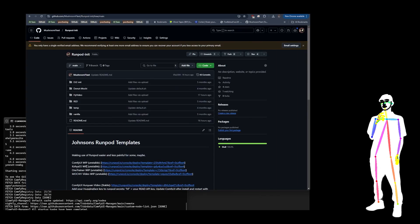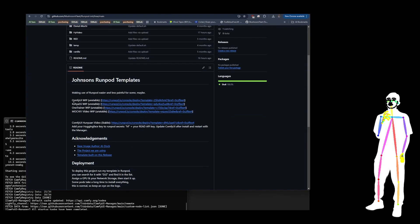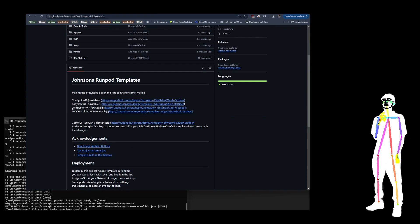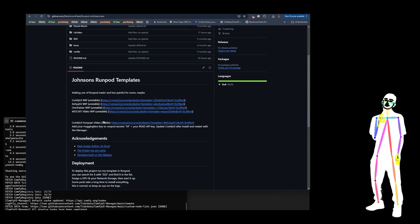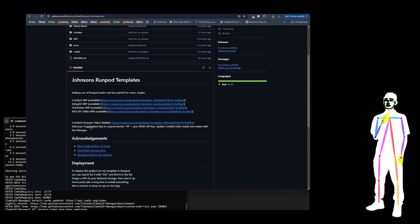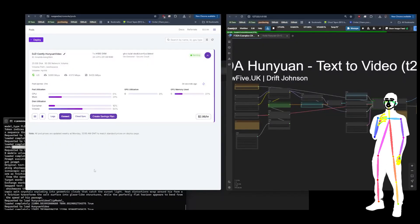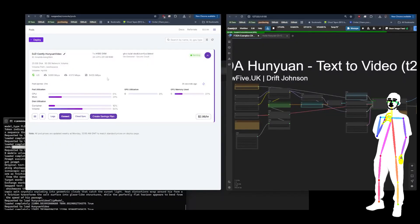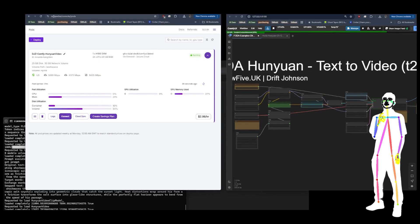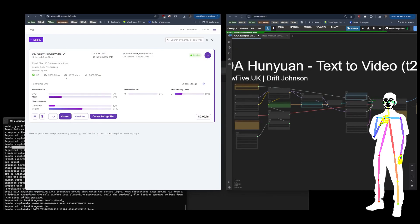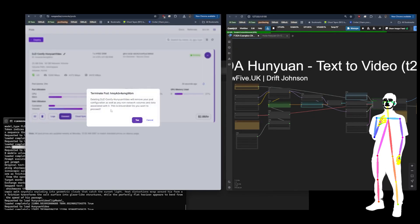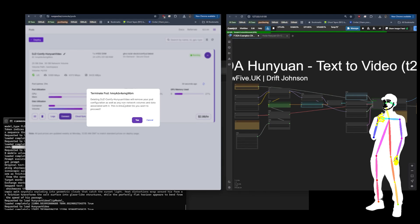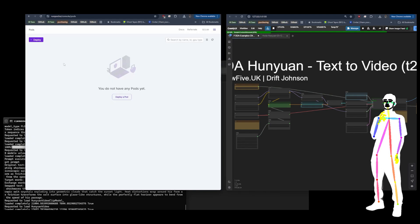So we're going to have fixed ComfyUI, Koyaui, OneTrainer, Mochi, and we're probably going to add in LTX as well. So once you've finished, close everything down, and don't forget to go to your RunPod console in Pods and terminate it.